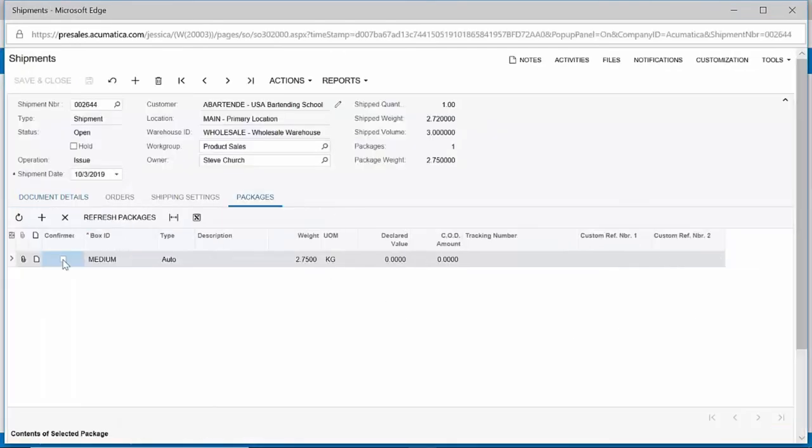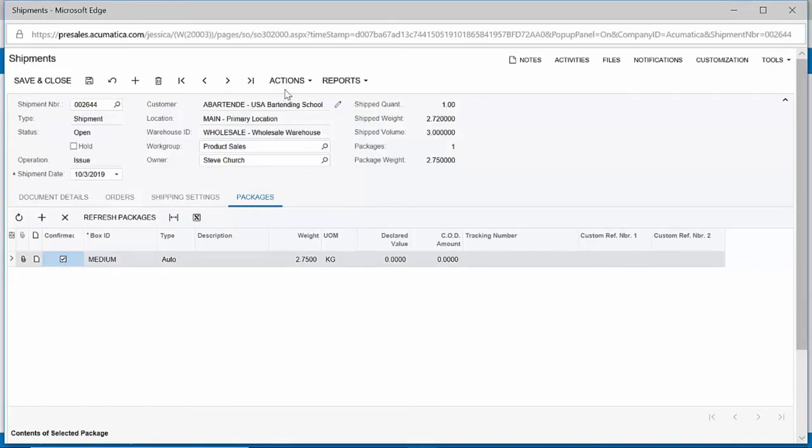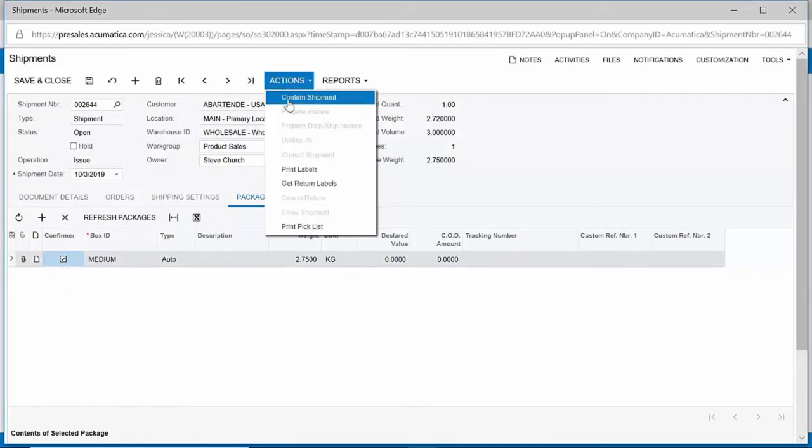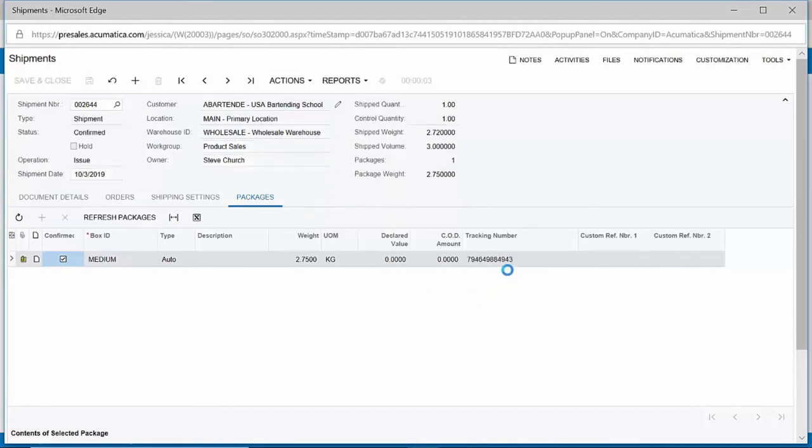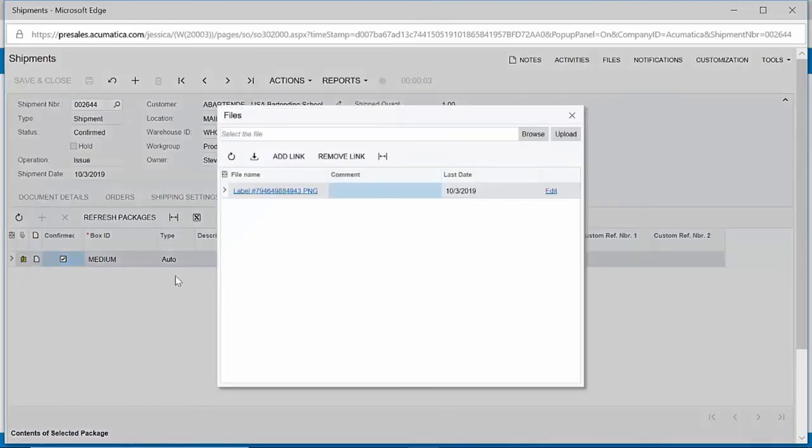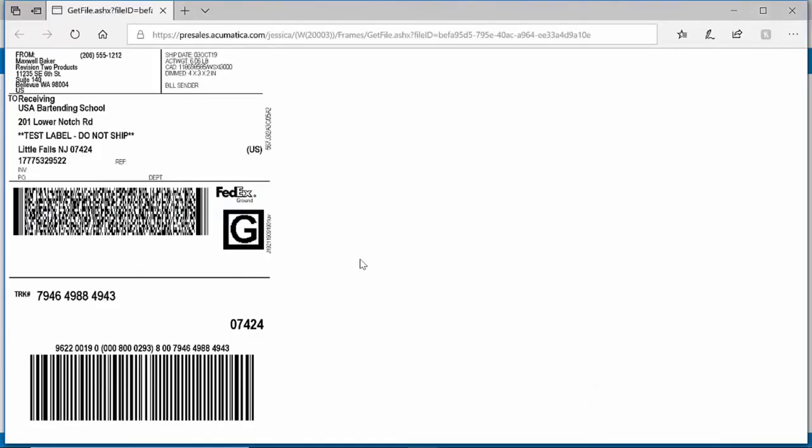Acumatica will recommend packages to use based on weight and carrier, and upon confirmation, I will see a tracking number appear from the carrier in real time, which I can automatically send out to the customer. I can also generate a shipping label, which I can include on the box, and avoid the need to log into a separate third-party system.